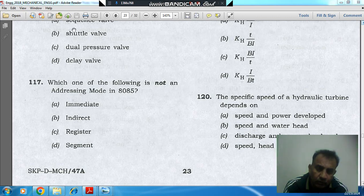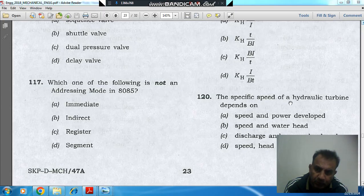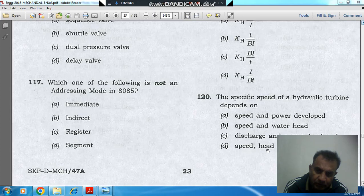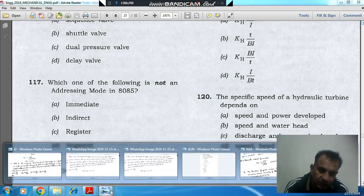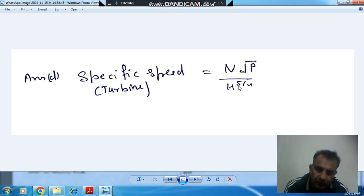Hello, welcome again. We are solving Engineering Services 2018 Mechanical paper. Question number one: the specific speed of a hydraulic turbine depends on — option A: speed and power, option B: speed and water head, option C: discharge and power, and option D: speed, head, and power.